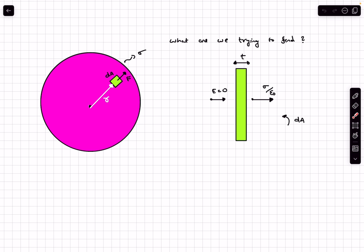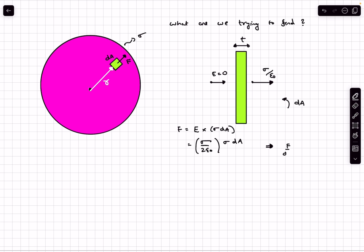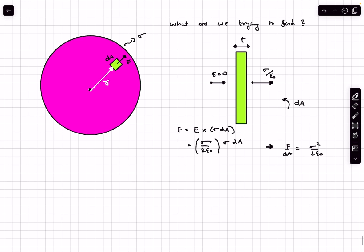How do we determine the force on this patch? The force F acting is the electric field on this layer of charge multiplied by its charge, which is sigma·dA. The electric field to use is neither zero nor sigma/ε₀, but rather sigma/(2ε₀), which is the average of the inner and outer electric fields. From here we get the force acting per unit area as sigma²/(2ε₀). This is what I'm going to prove now.